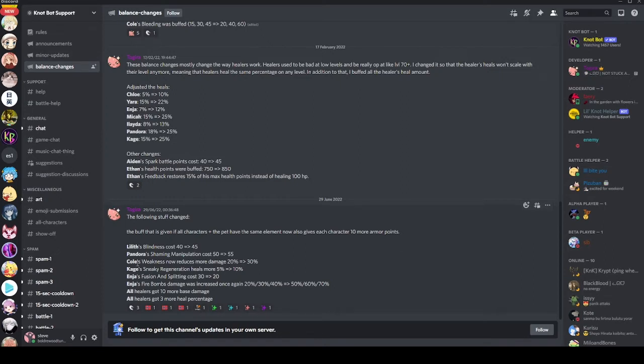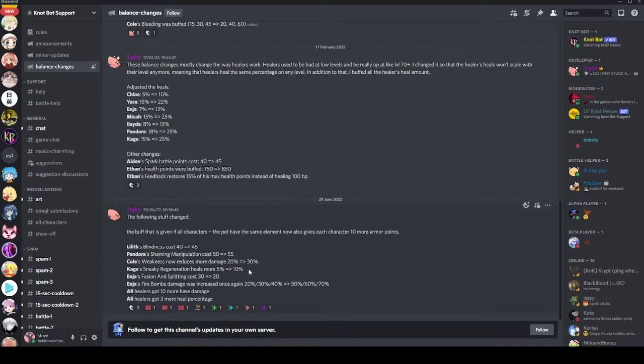We have Kage's sneaky regen heals more from 5% up to 10%. I kind of laughed when I first saw this, because I didn't realize that sneaky regen healed that little. So again, I'm glad that it's got a buff. I think that 10% is probably not enough still. Because sneaky regen is not a great super already, and 10% is really not much healing. But hey, whatever. Sure, I'll take a buff. Any buff is good.